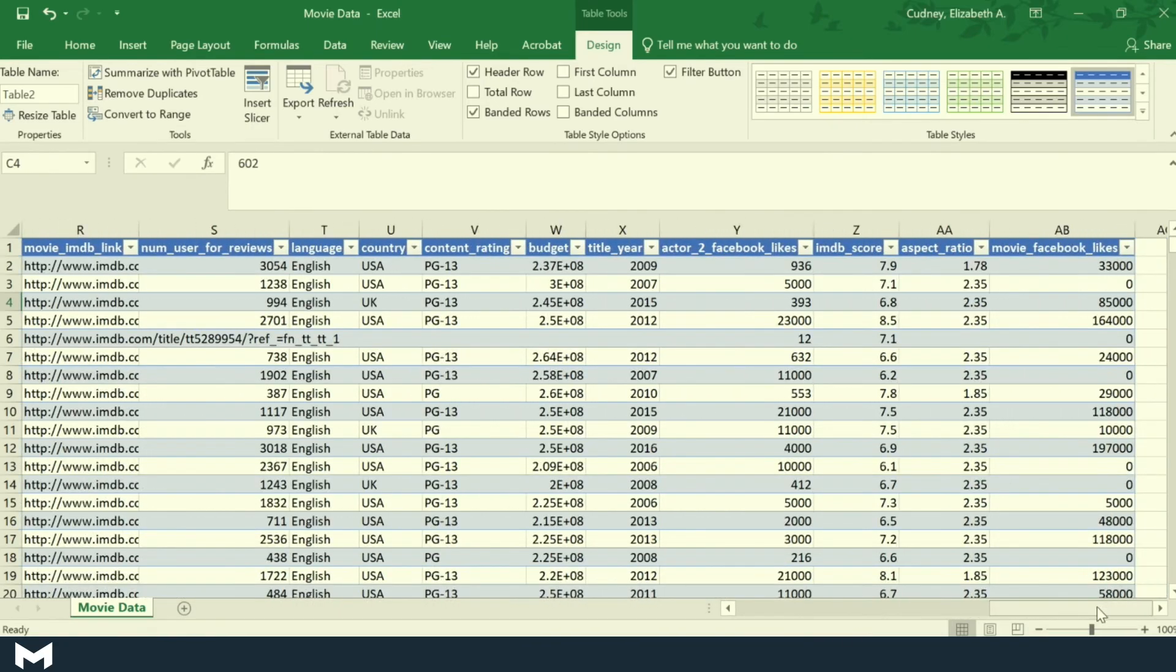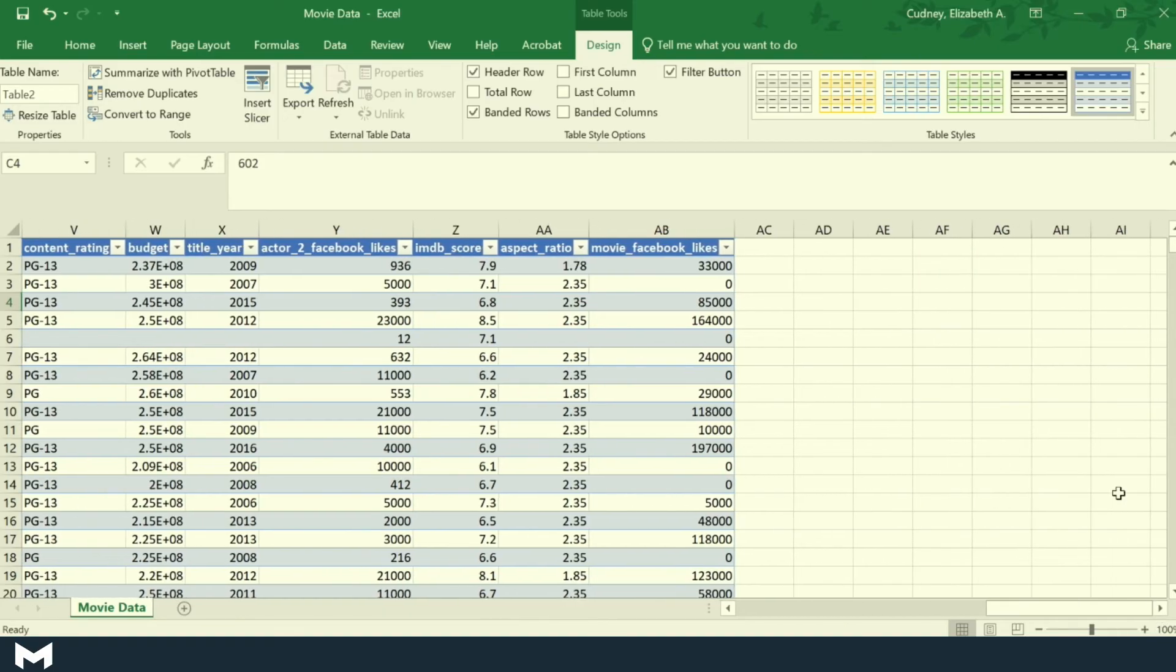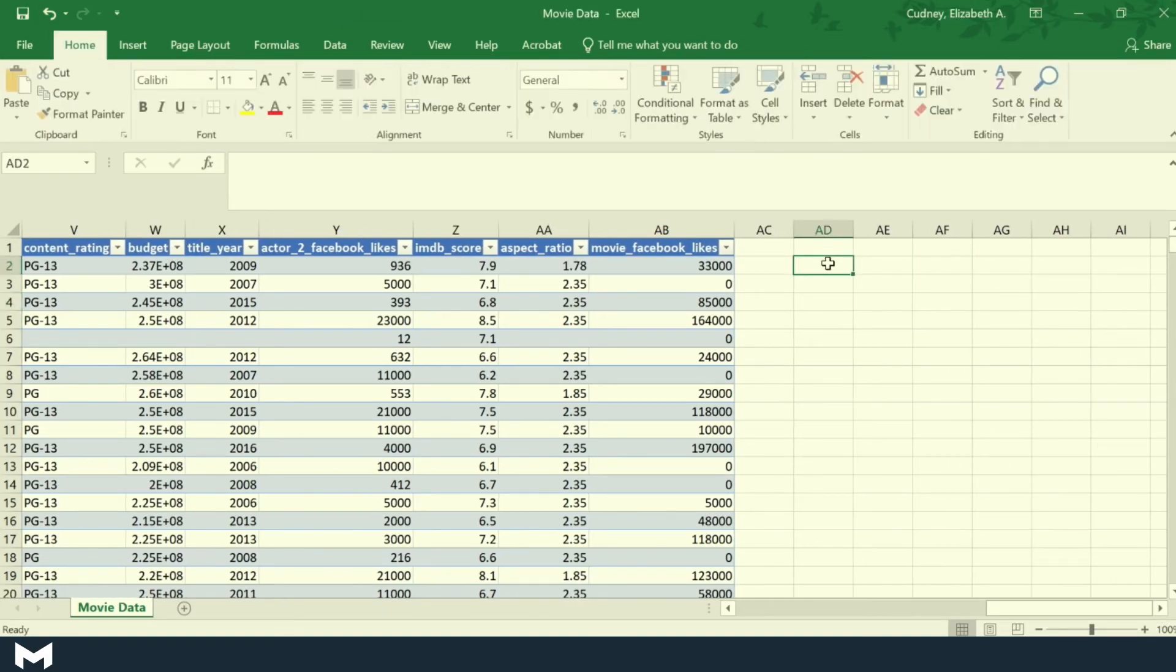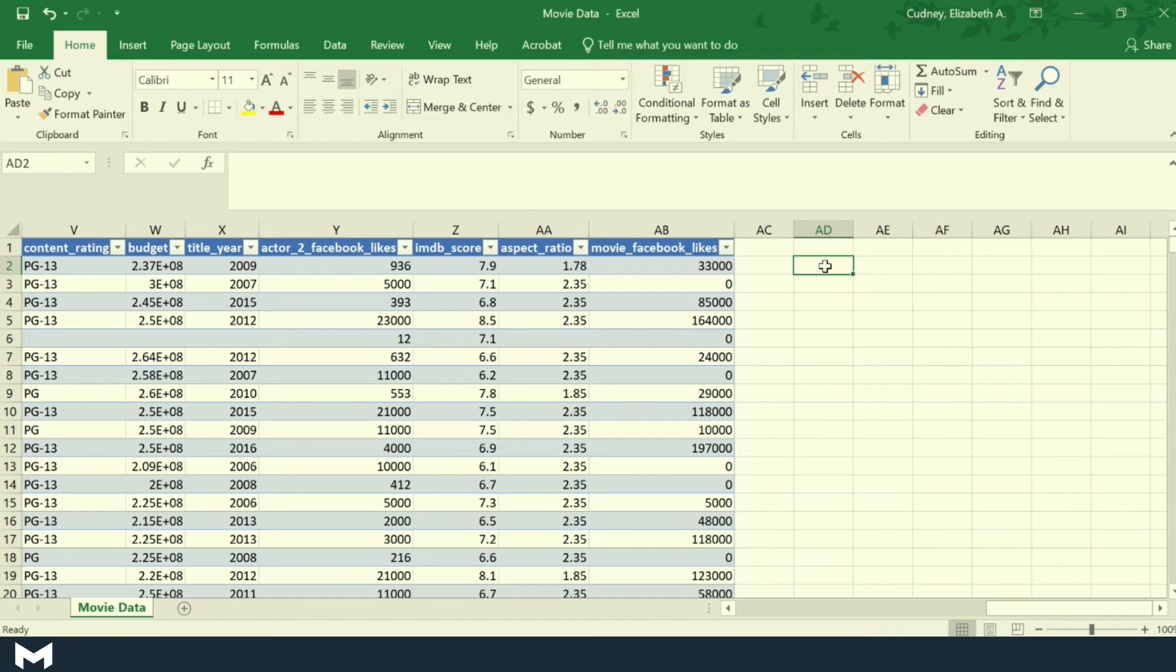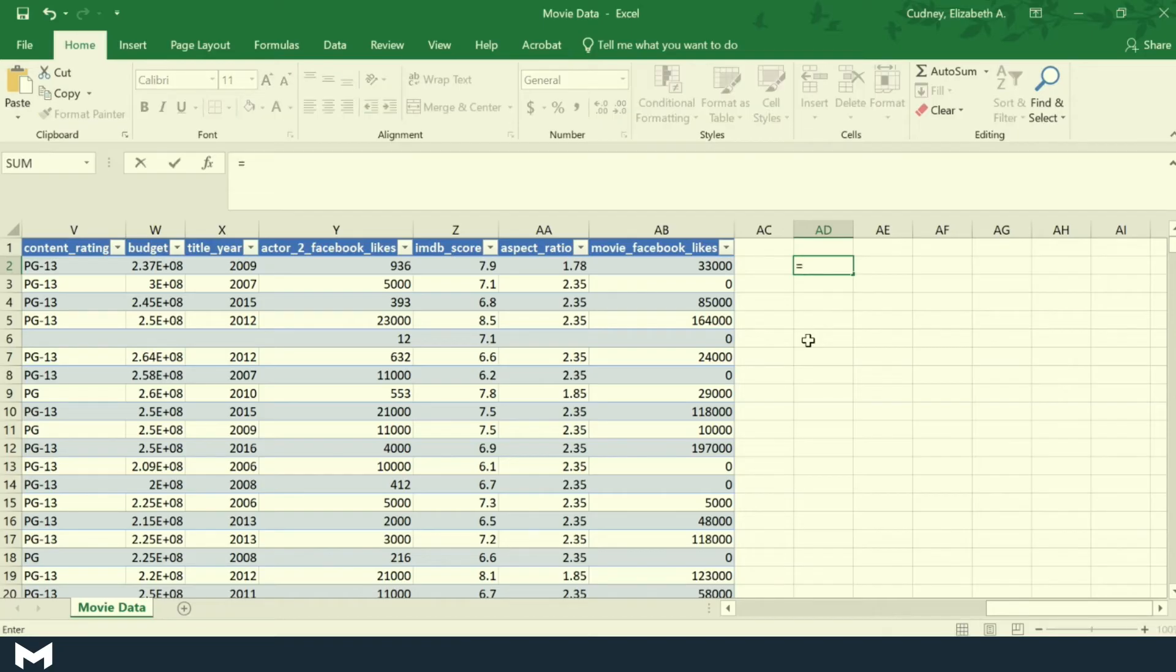The other nice thing about formatting my data as a table is that it's going to recognize my data and my headers. So let's say over here I want to create a formula. If I do equals table, as soon as I started typing table, it's going to recognize my second table.